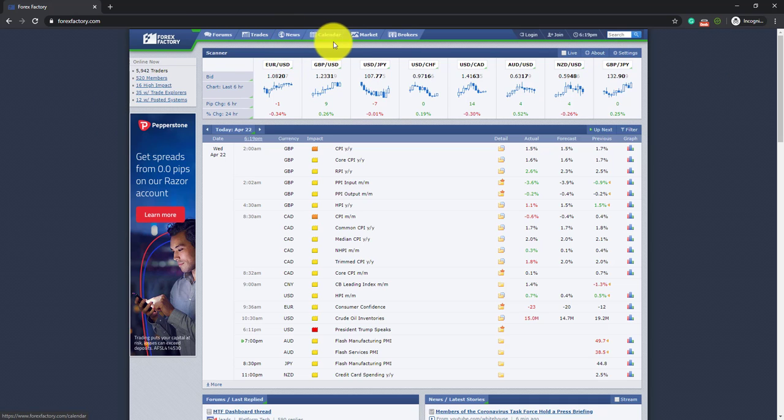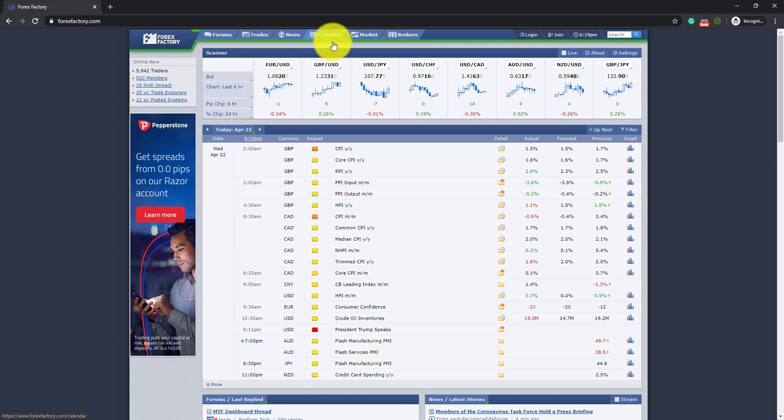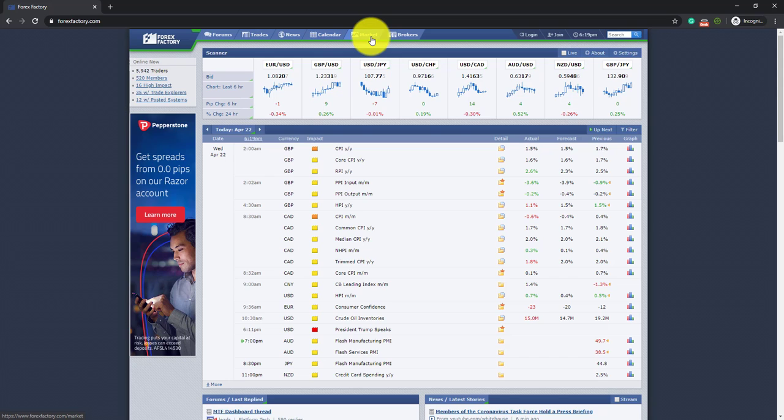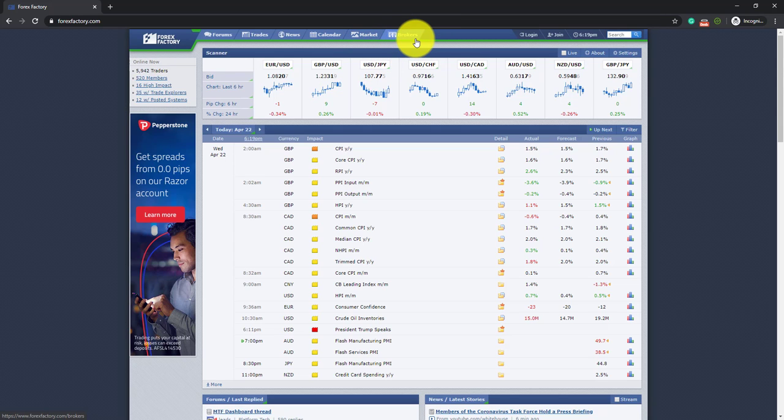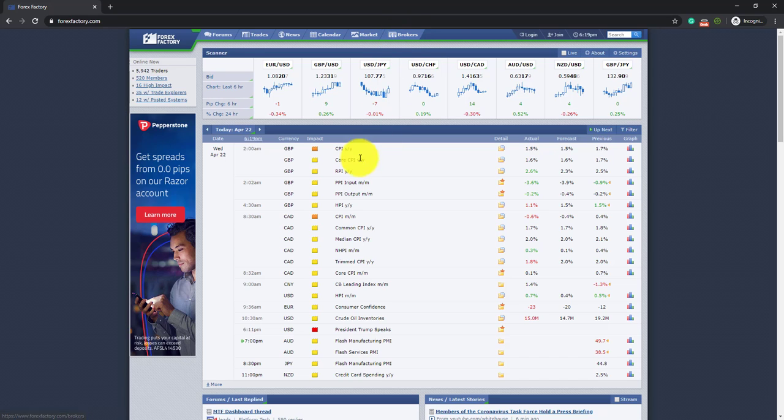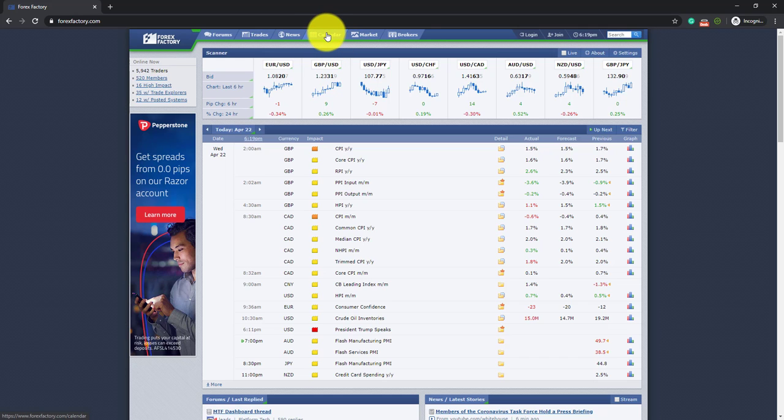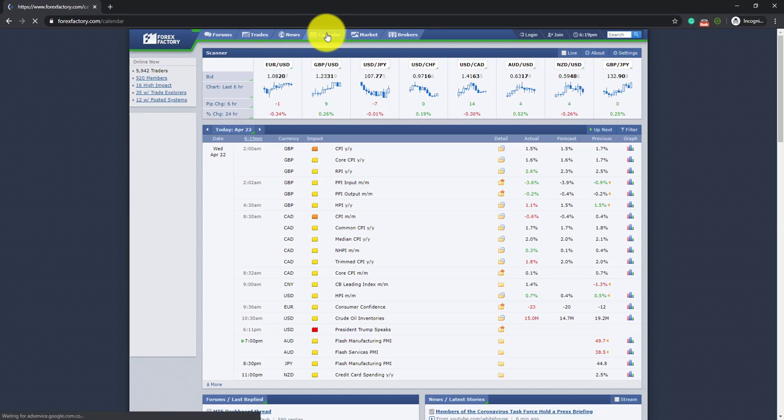Then you have a news section and a calendar section. Then you have a market section where you will find different market analysis and insights. And last but not least you have a broker section in case you want to check out. So let's jump straight ahead and go to the calendar.